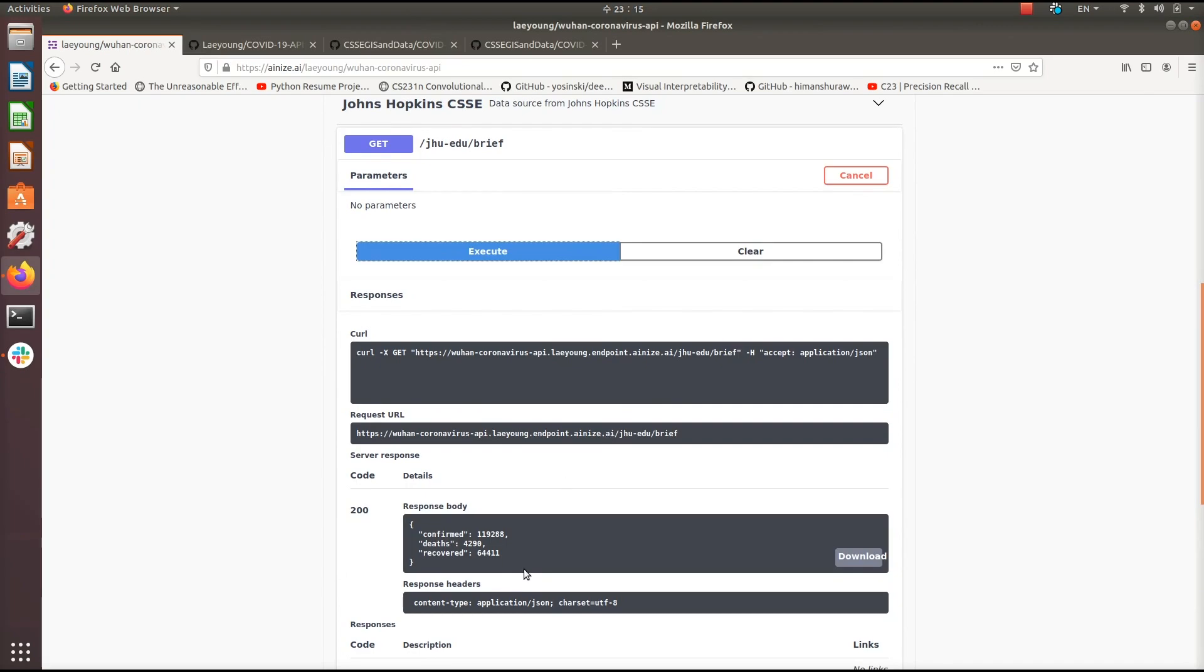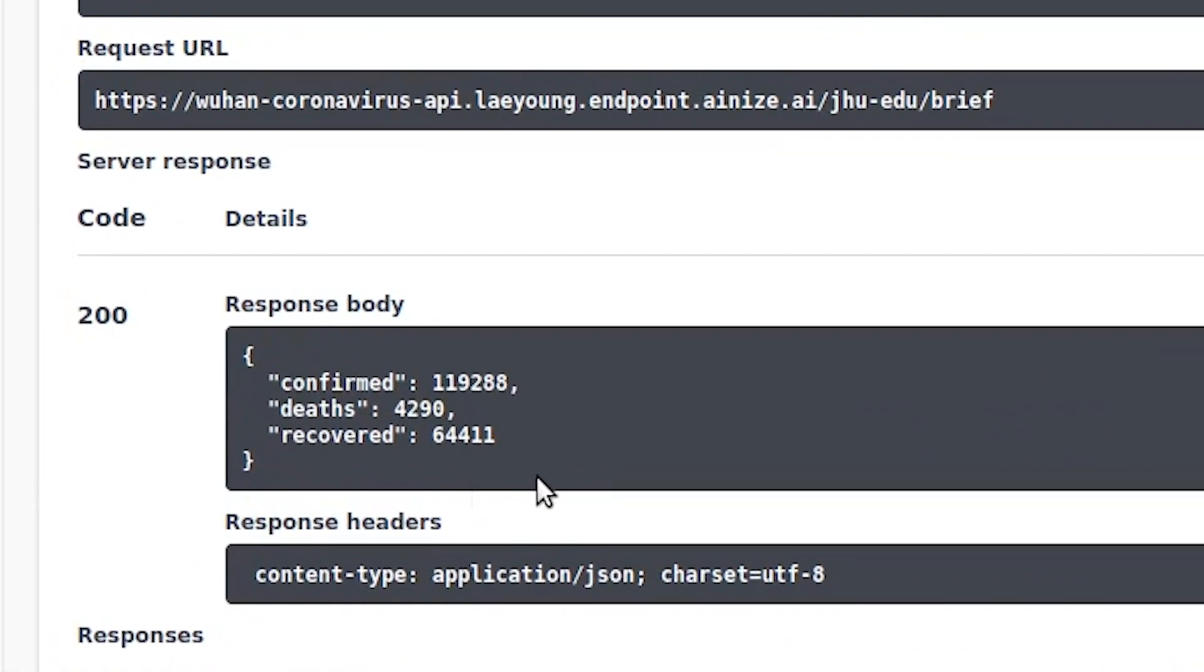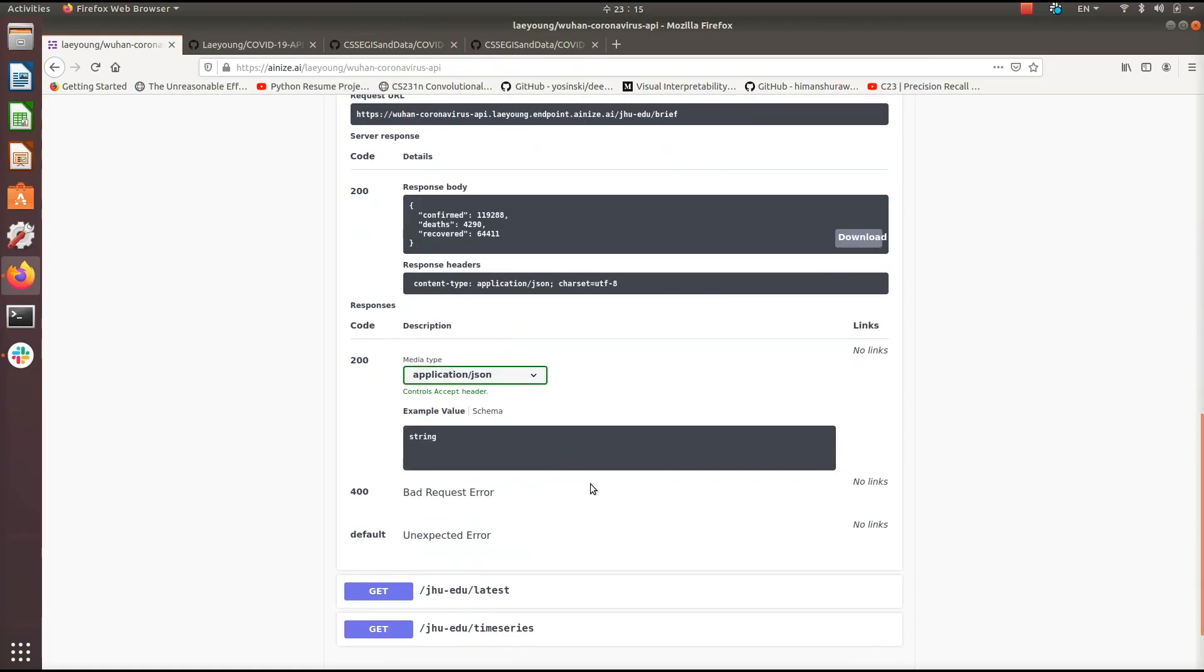Okay, so here we have just a general overview of the total information regarding the virus. So this is the number of confirmed cases, the total number of deaths, and the total number of recoveries from the coronavirus.